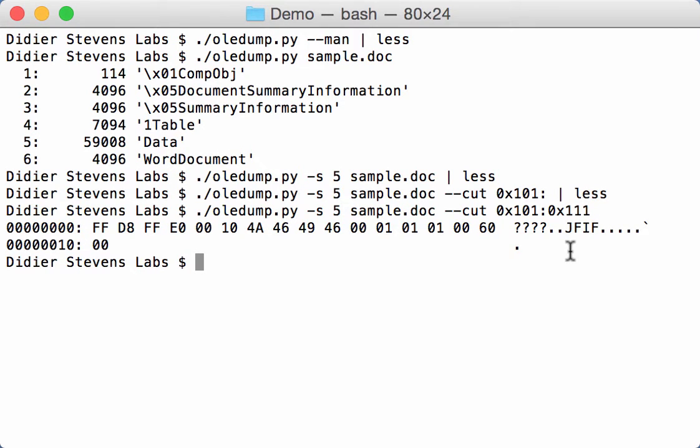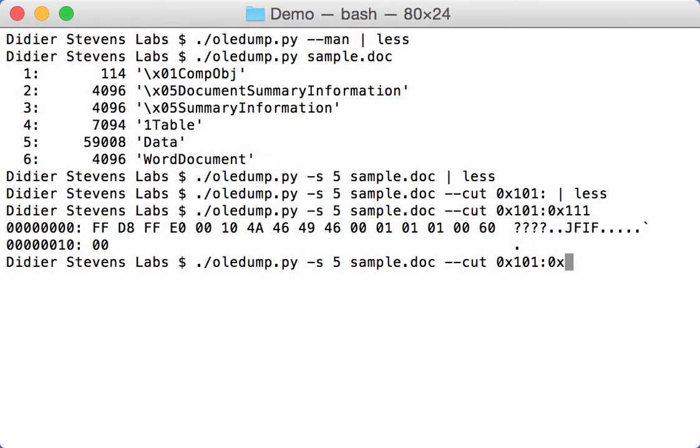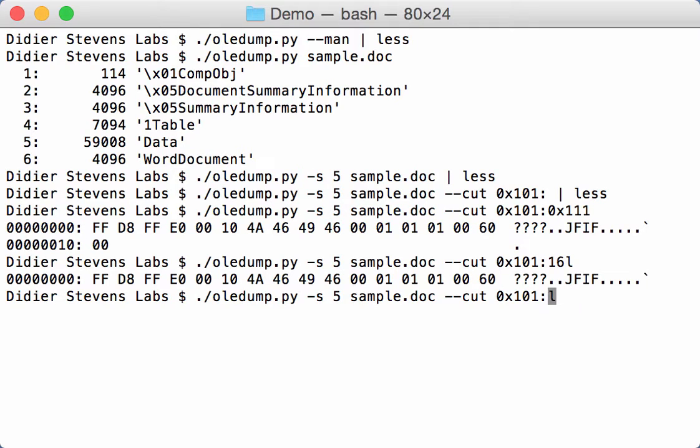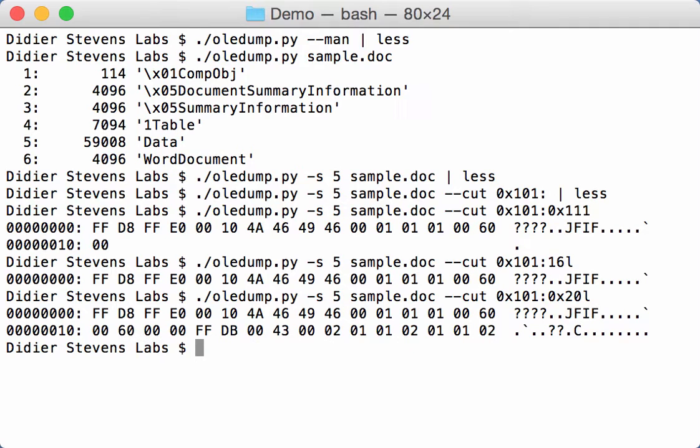Now if you just want to see 16 bytes, you can do it like this. You say 16L. L stands for the length. So now I'm selecting 16 bytes. You can also express this hexadecimal, like for example here 32 bytes.